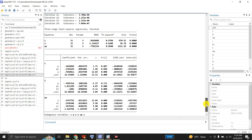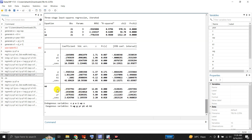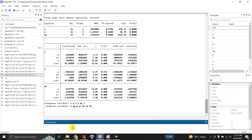Looking at the three equations from the iterated 3SLS: for the consumption equation, the coefficient of P is significant at 10 percent, P1 is almost significant at 5 percent, and W is highly significant. For the I equation, P is insignificant but P1 and K1 are highly significant. For the WP equation, all coefficients of X, X1, and YR are highly significant. The exogenous variable set includes T, WG, G, YR, P1, X1, and K1.